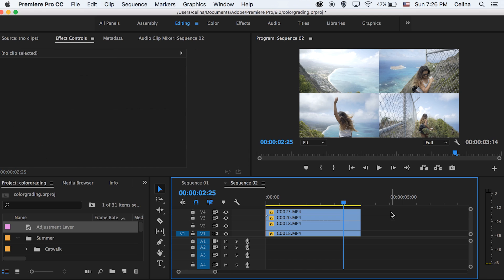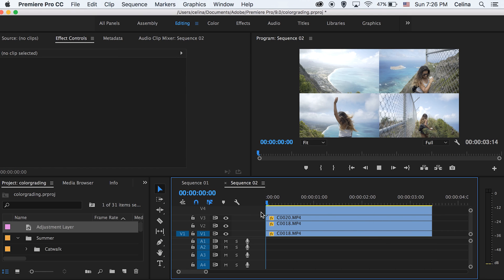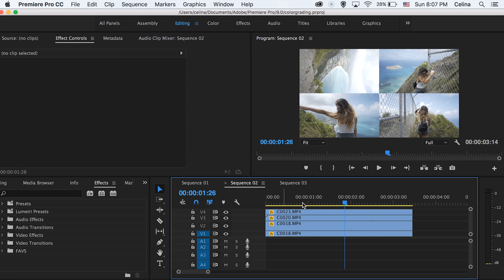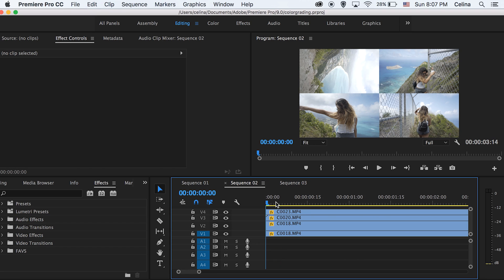Okay so once you got the whole collage thing down you basically have the whole collage but if you want to create some sort of transition effect between the collages I'm just going to show you how to do this right now.